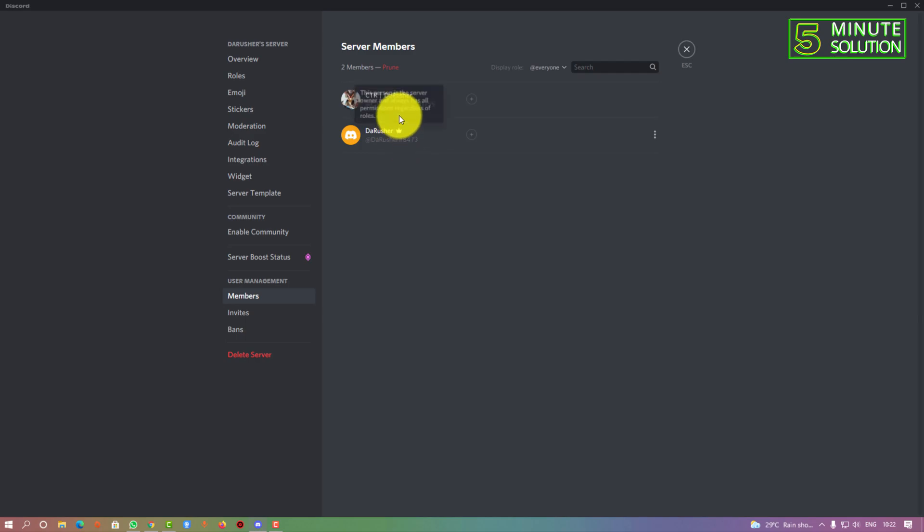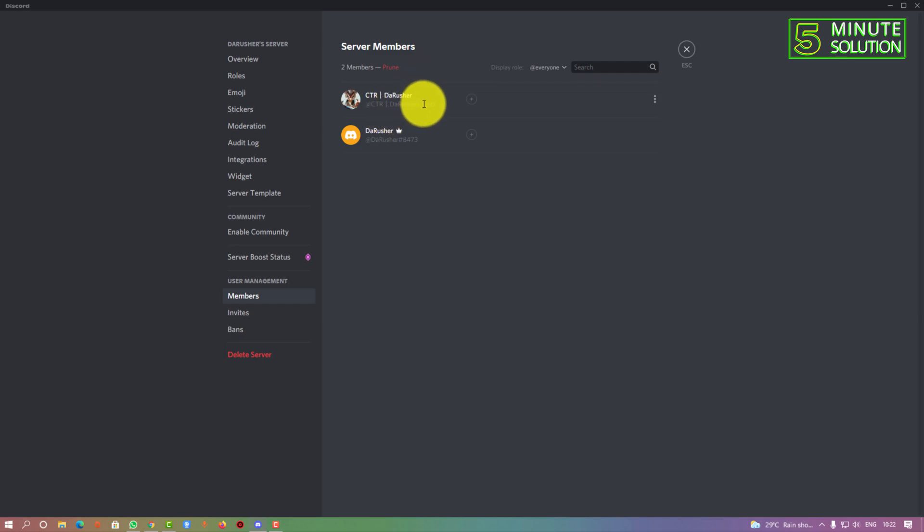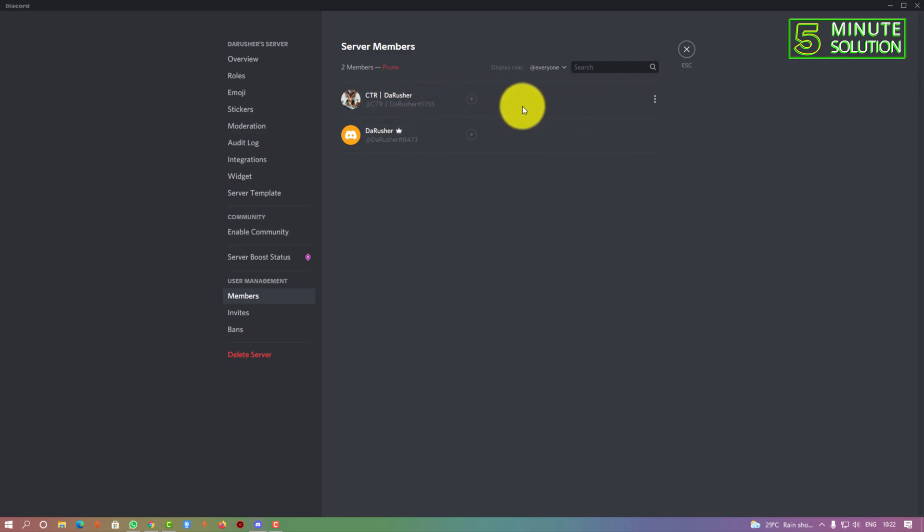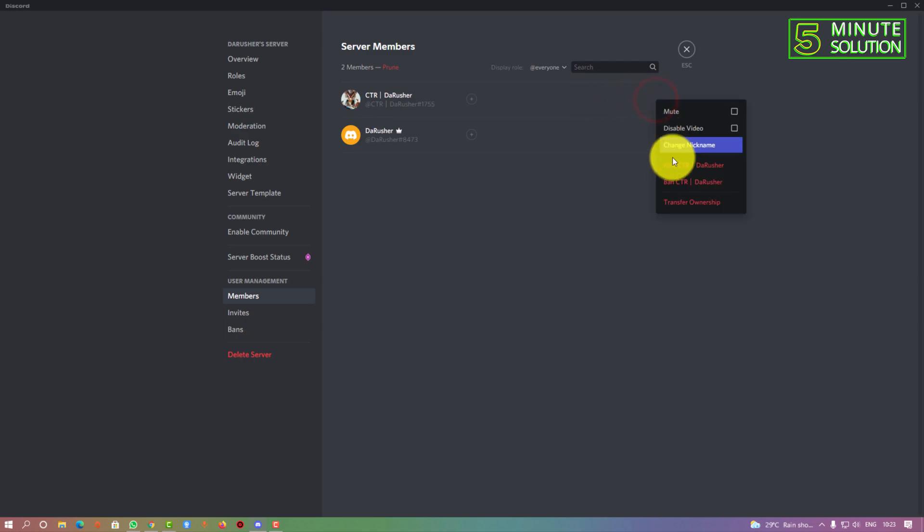This is my other account which is logged in via my mobile device. I want to transfer my ownership to this account. Put your mouse cursor over your other account, and you can see the three dots - click on that. Now you can see transfer ownership.